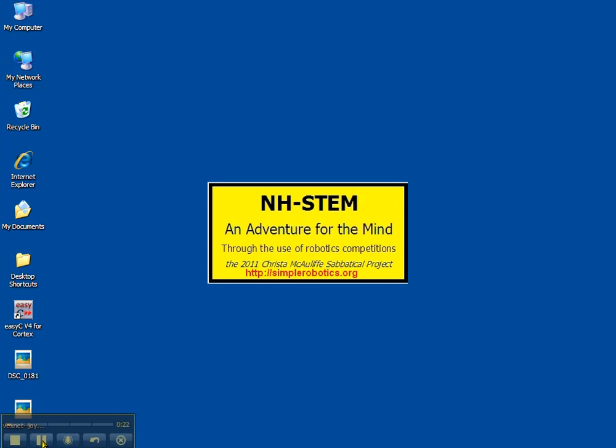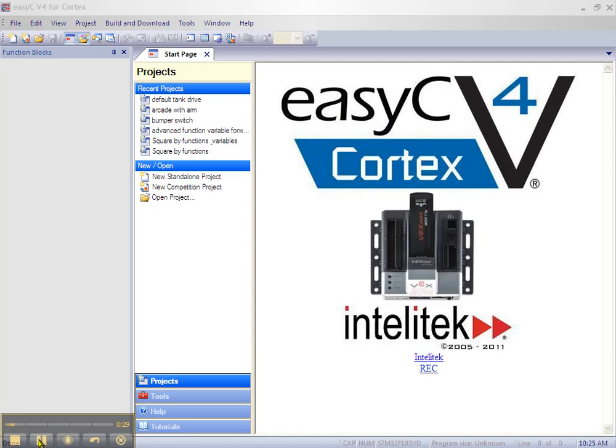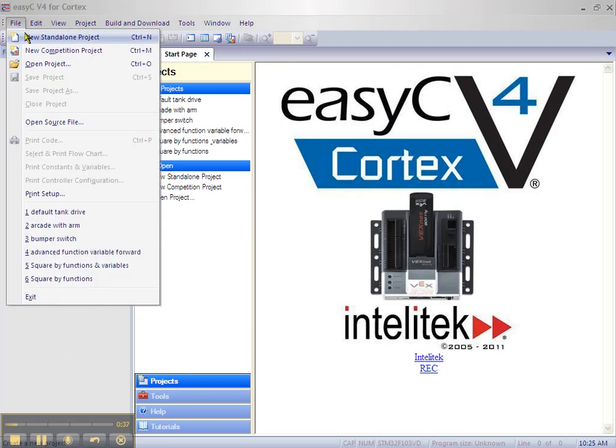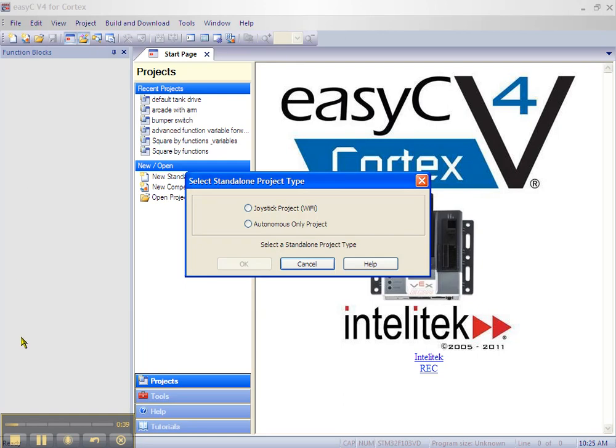Open up EZC by double-clicking the desktop icon. Now click on File from the menu bar and click on New Standalone Project. In the Project Type window, select Autonomous Only Project and then click OK.